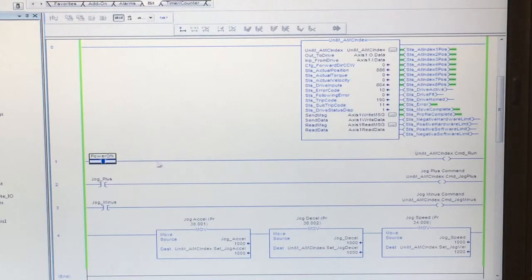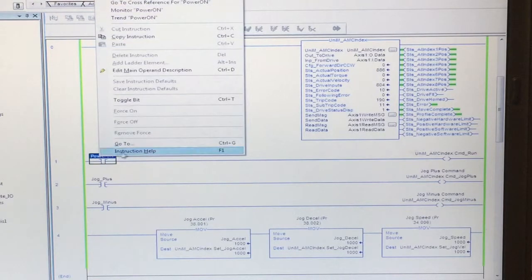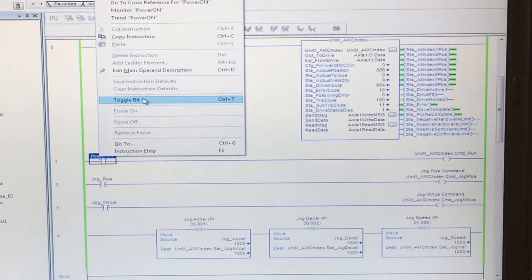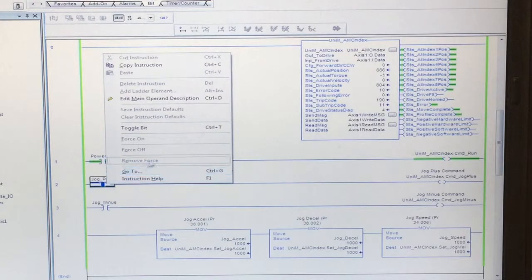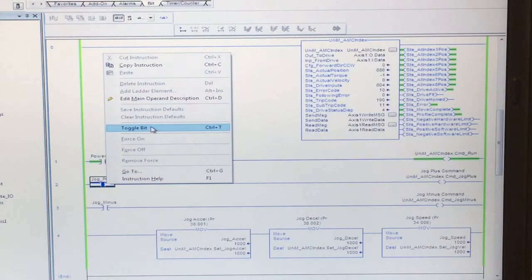We will now toggle on our run command along with the hardware enable to enable the drive. We will now toggle on the drive.